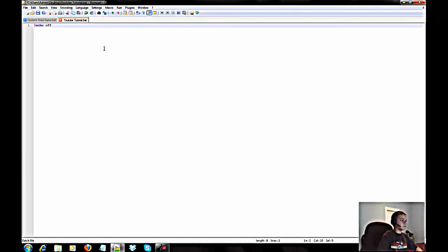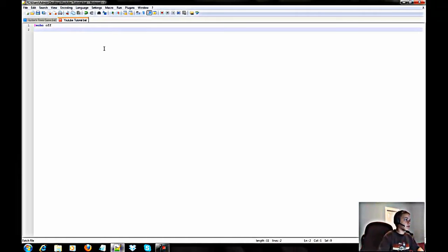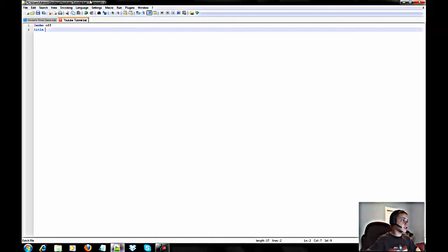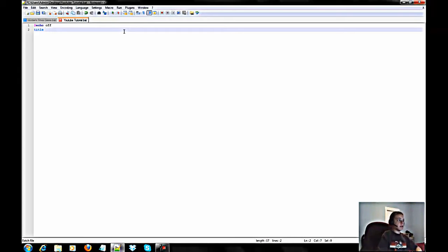The first thing you want to type is '@echo off'. You should know some basic bat coding before you watch this video. Now we're going to set the title, which sets what appears up here in the command prompt window. Type 'title' then 'Trivia Game'.